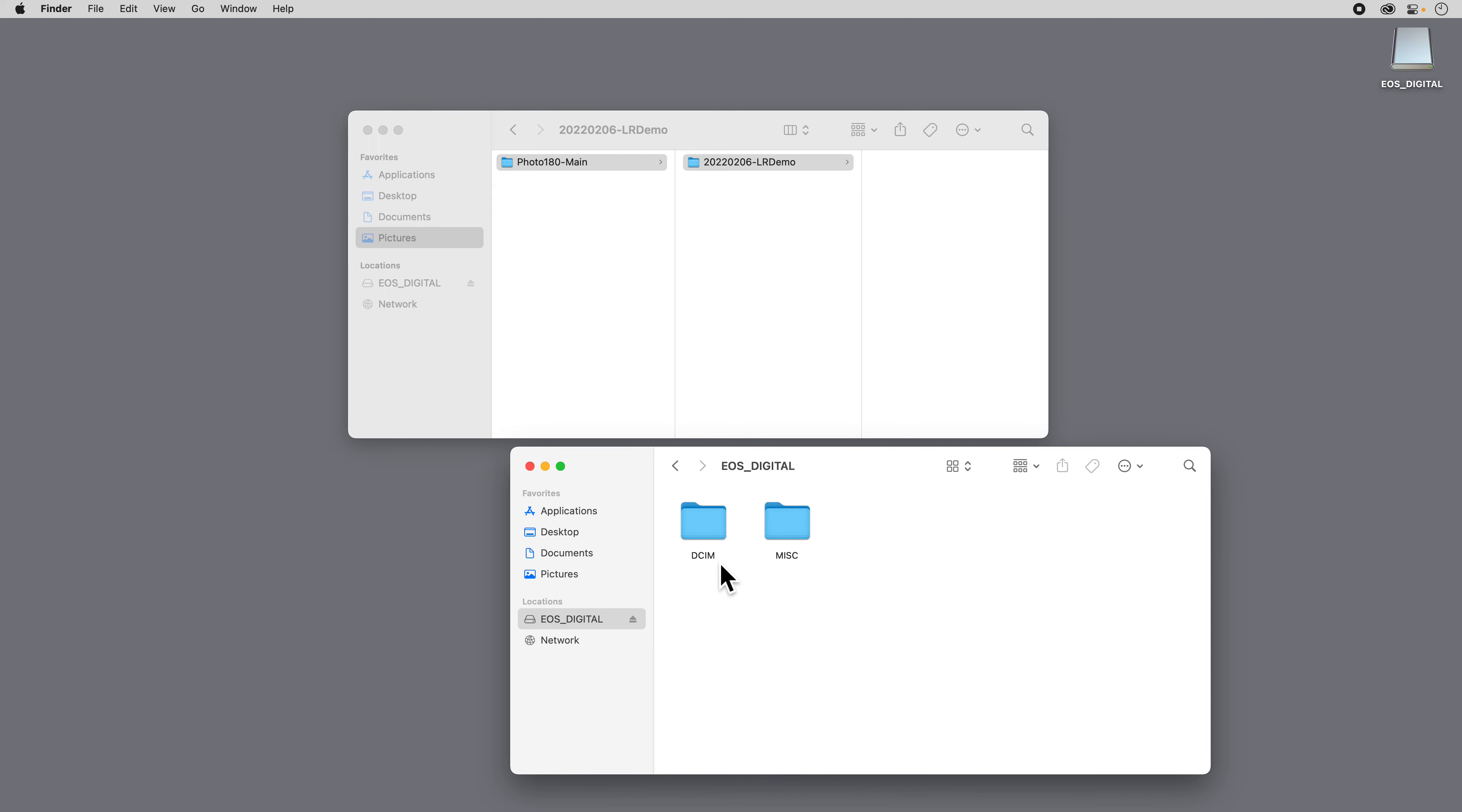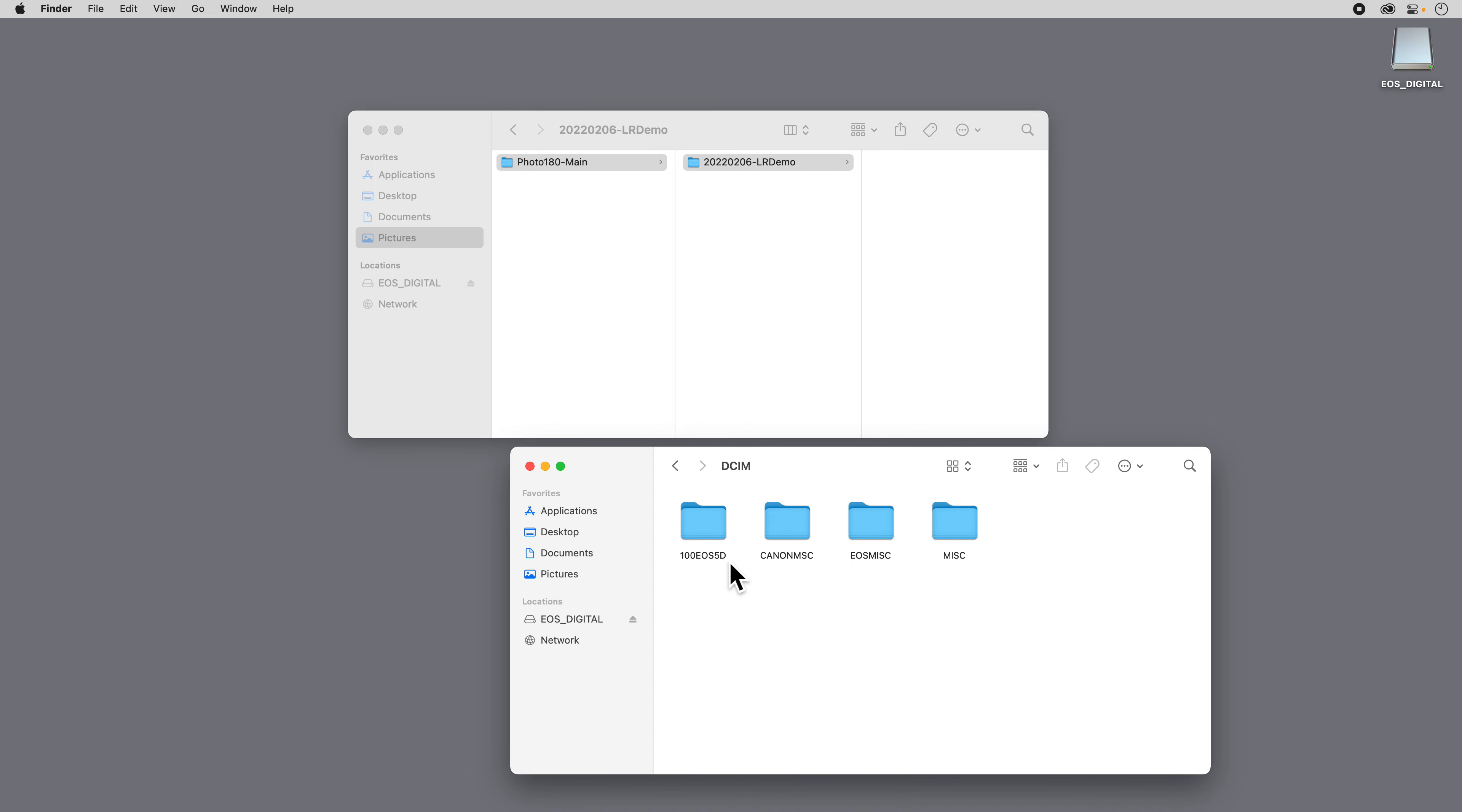There's a folder that says DCIM and that holds all my images, and then there's a miscellaneous. That's just something that the camera creates to manage itself. So if I go into my DCIM folder, I can see that I have 100 EOS 5D. So these were shot on a 5D. And then I have some other files that, again, the camera has created in order to manage everything. So I'm going to go into the 100 folder.